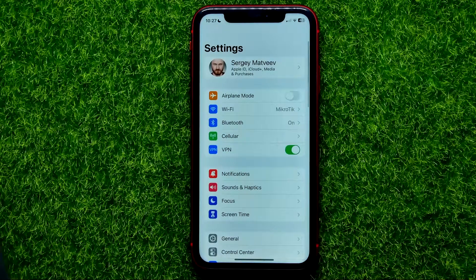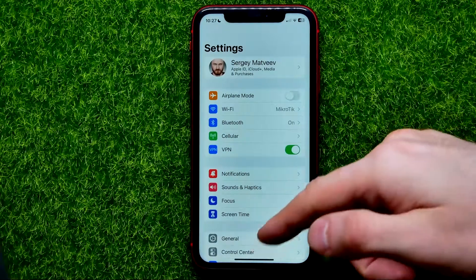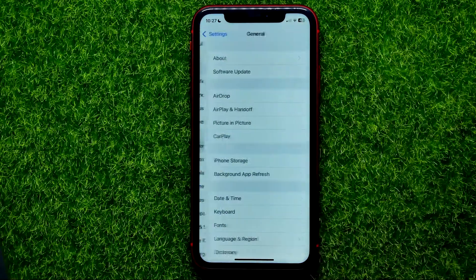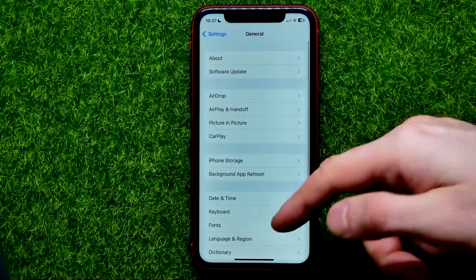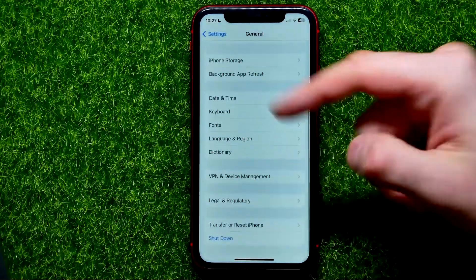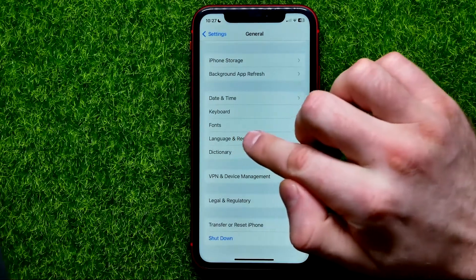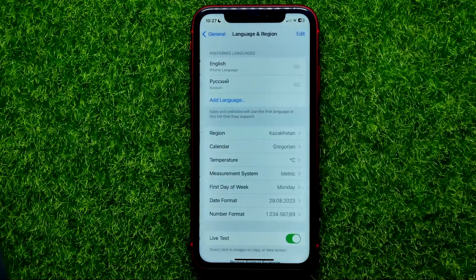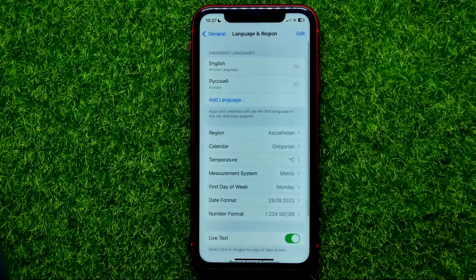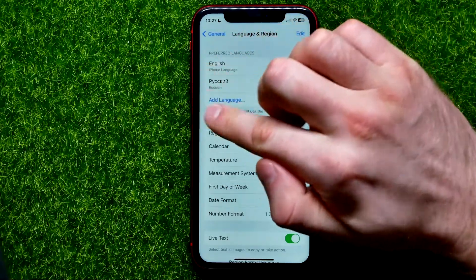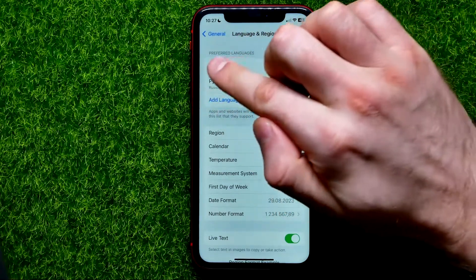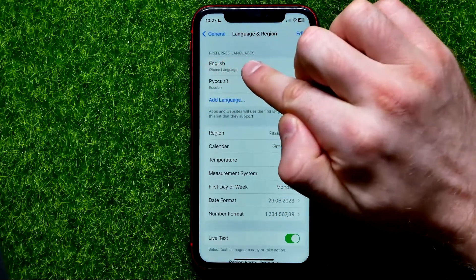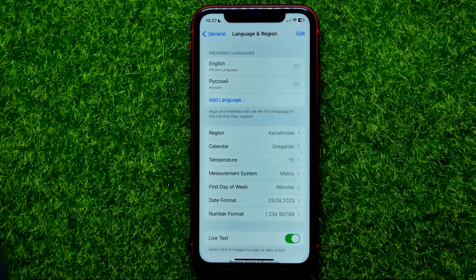Get into Settings. In Settings, tap on General, then Language and Region.